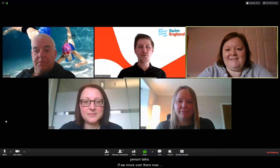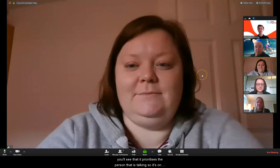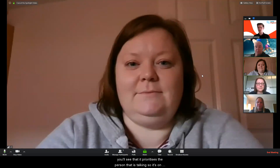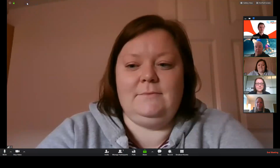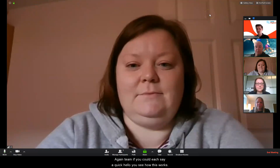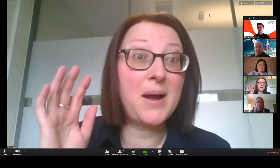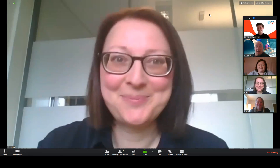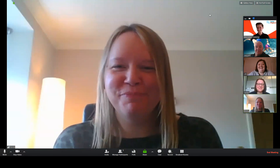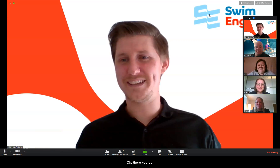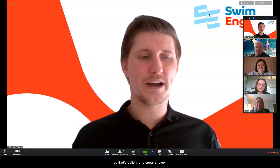If we move over now and click into speaker view, you'll see that it prioritizes the person that is talking. It's on Jill at the moment because she was the one that hosted. So you'll see how this works as the team each say hello — it moves to the individual that's talking. And that's gallery view and that's speaker view.